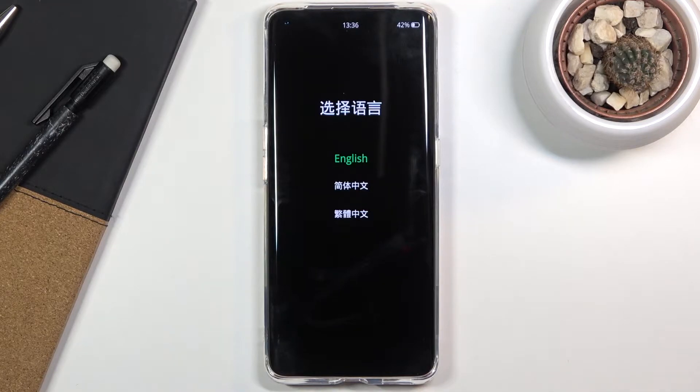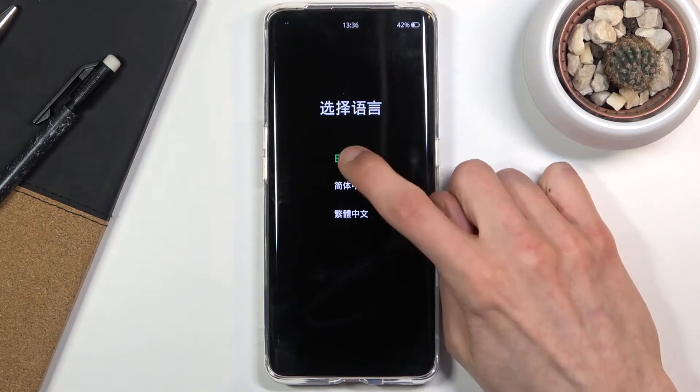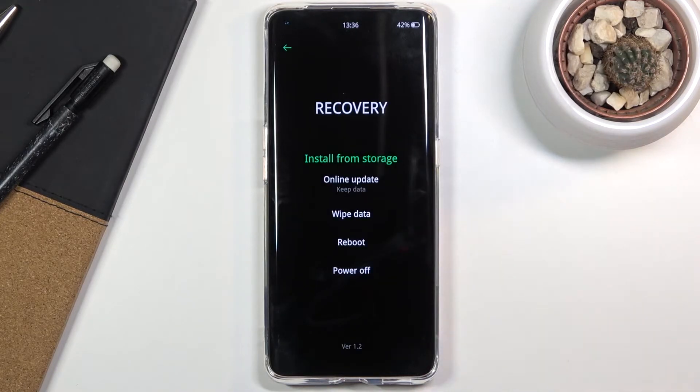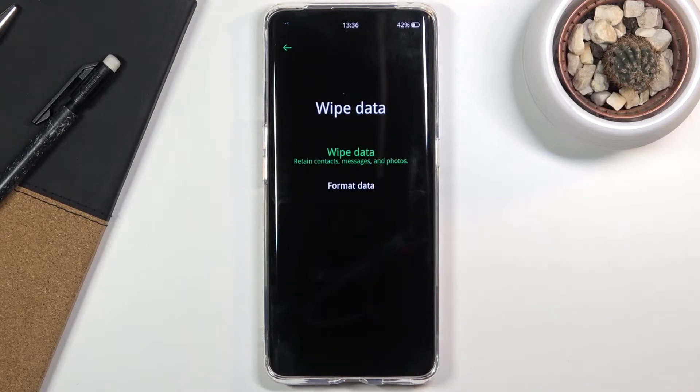Tap on your desired language — for me it's going to be English — and then choose wipe data and select format data.